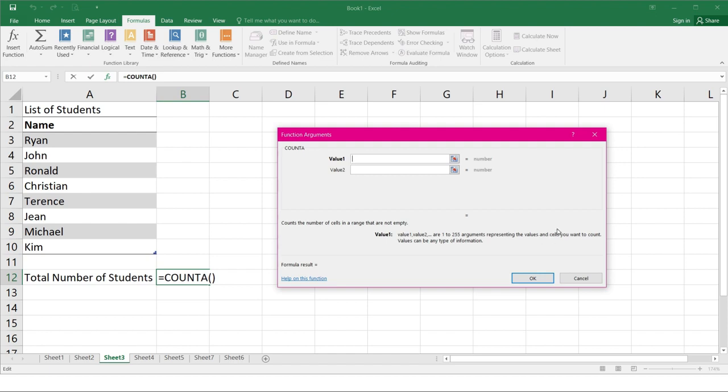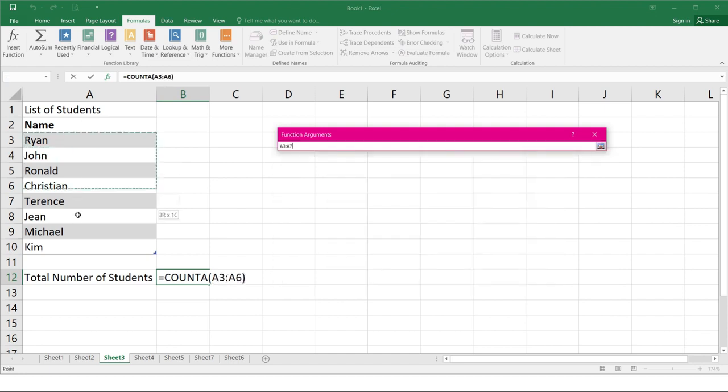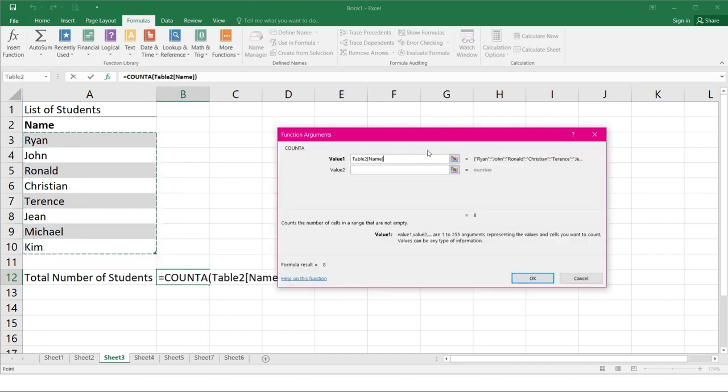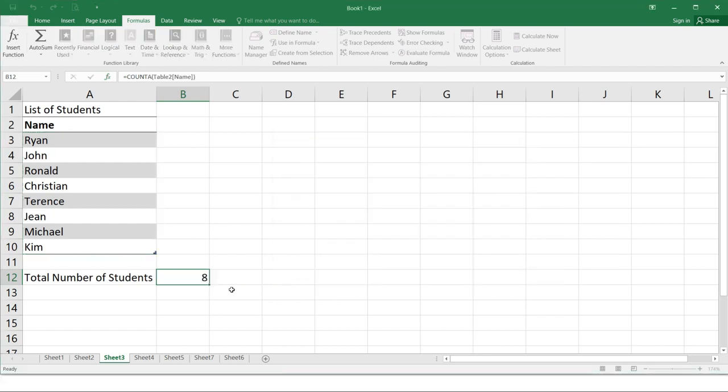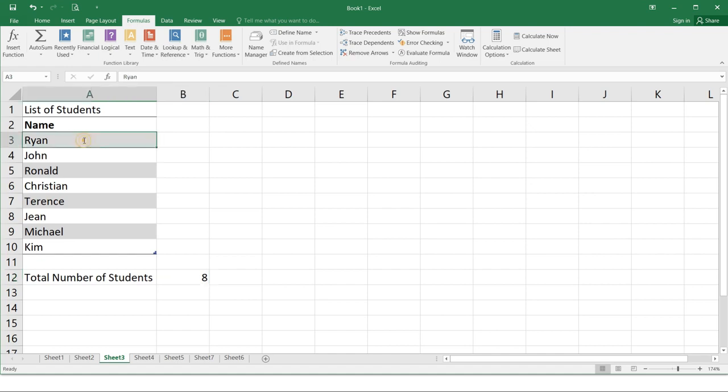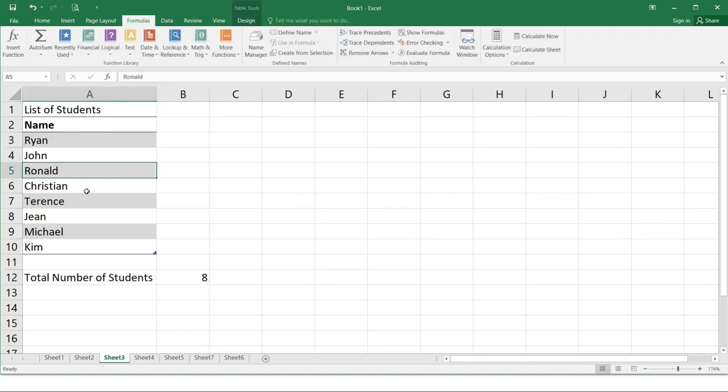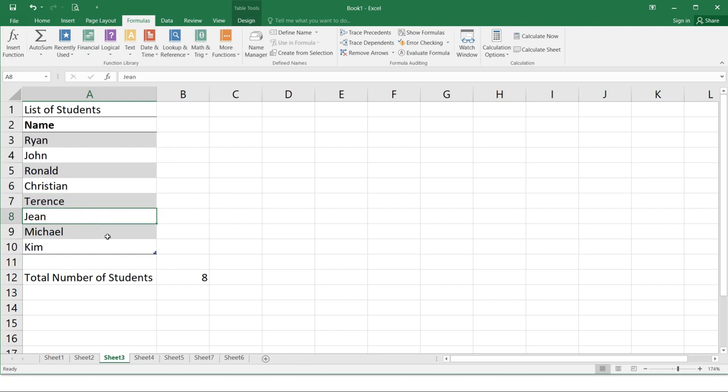A function arguments dialog box will appear. You can either enter or click the cells you want to include. Here, reselect cell A3 up to A10. And the function will be calculated and the result will be displayed in the cell. So just click OK. So the number of students is 8. So it just counted. As long as it's not empty, it will count the highlighted.